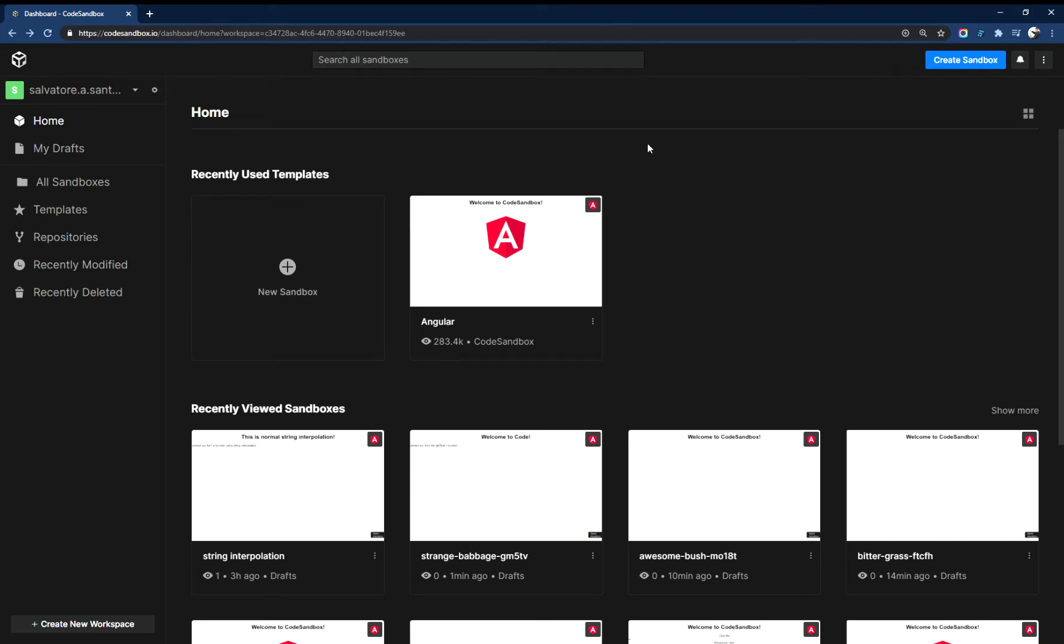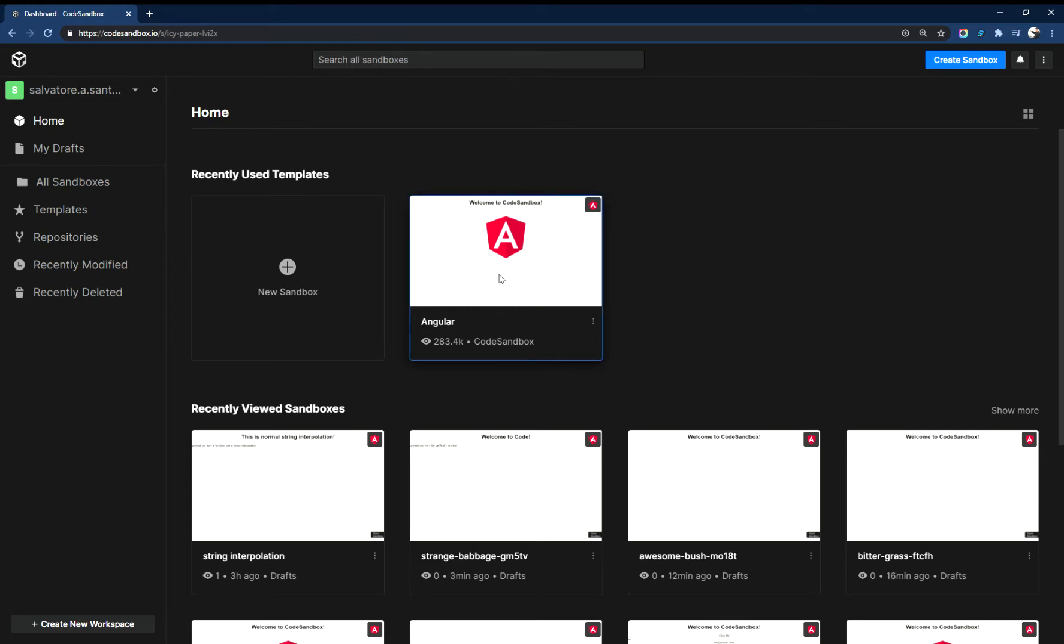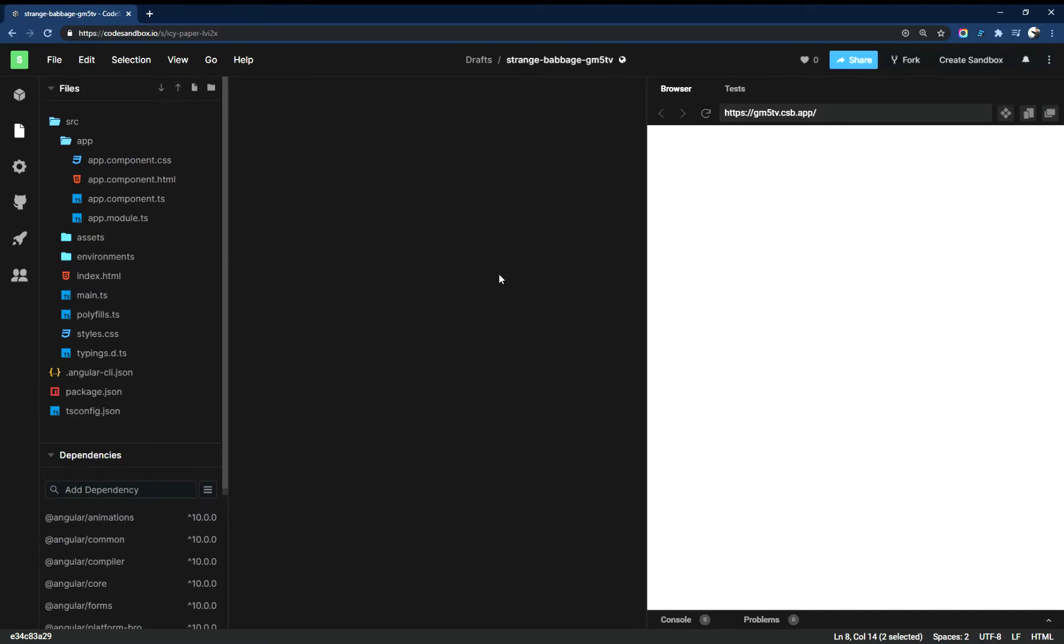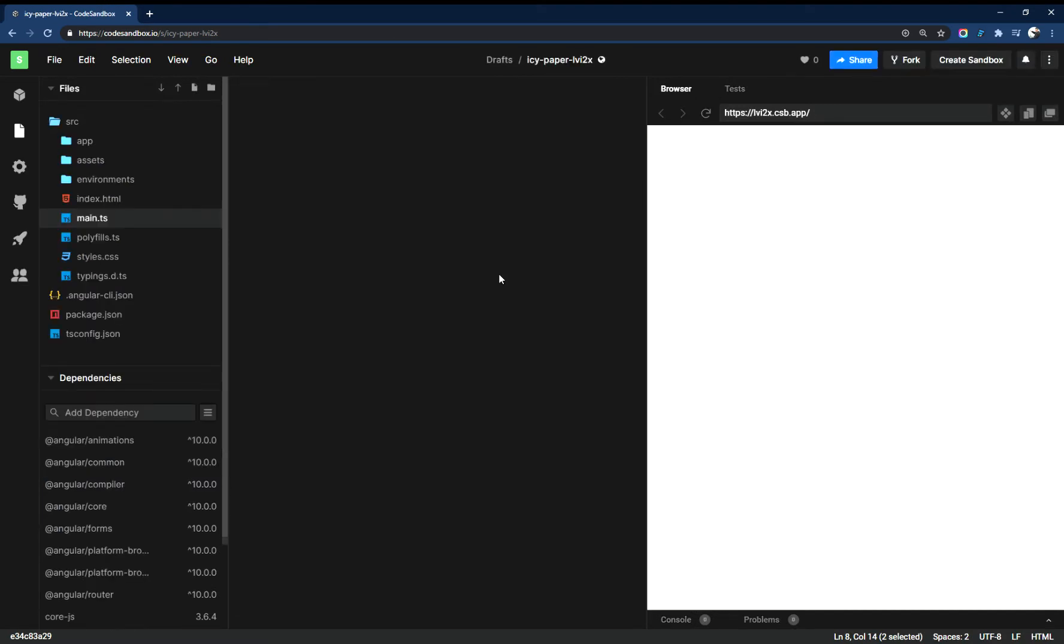Okay, this is a quick video on the basics of inserting a component into another component in Angular. I'm on CodeSandbox.io and I am going to create a quick Angular project from a template. So we'll grab this and let it load up.